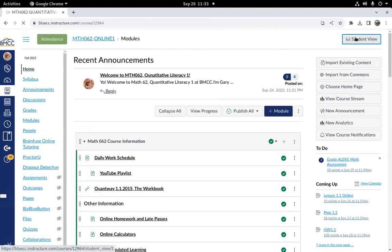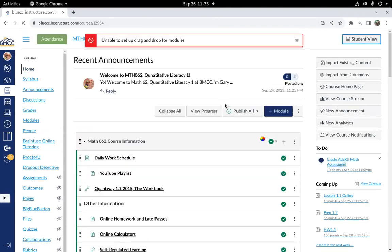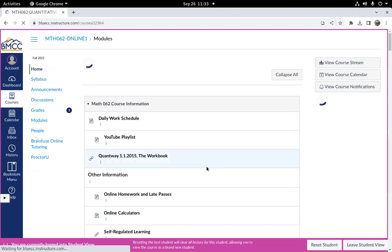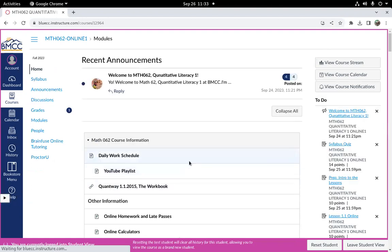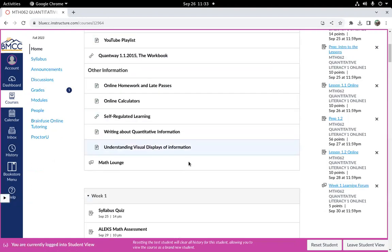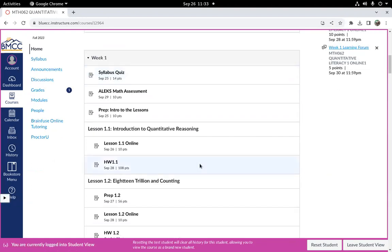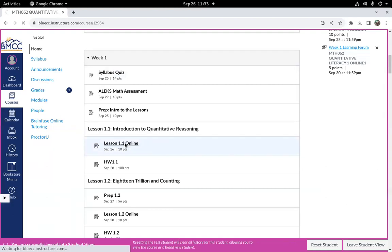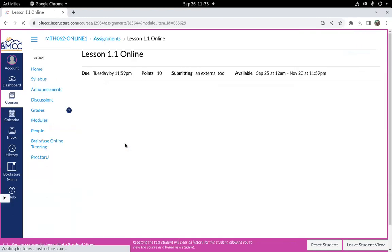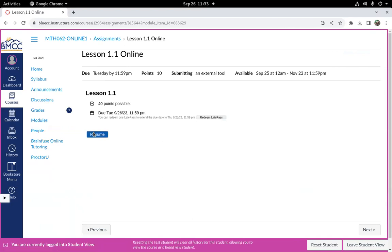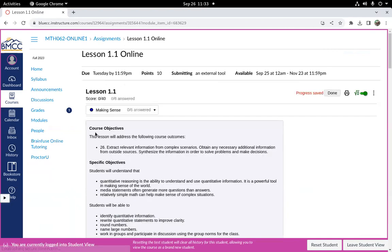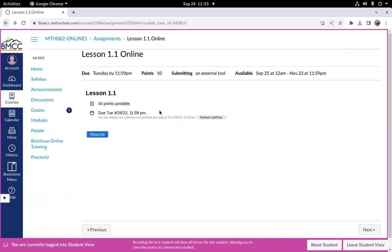So if for some reason you're not going to get an assignment done on time, like let's suppose this one ain't going to happen today, just part way done, when you're in the assignment, let's resume it. Oh actually I can go back, here's the redeem a late pass button.